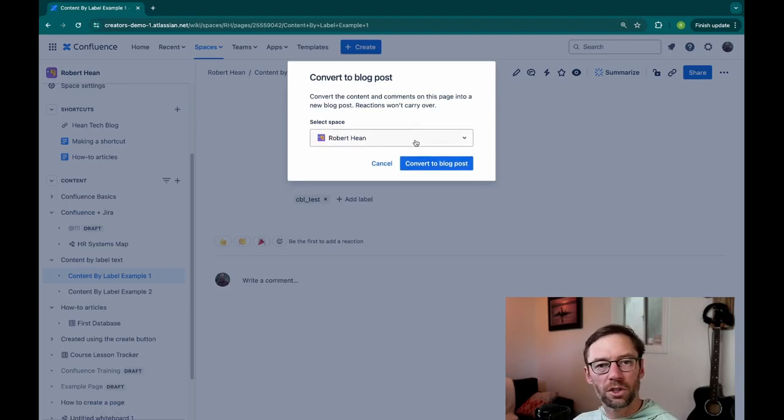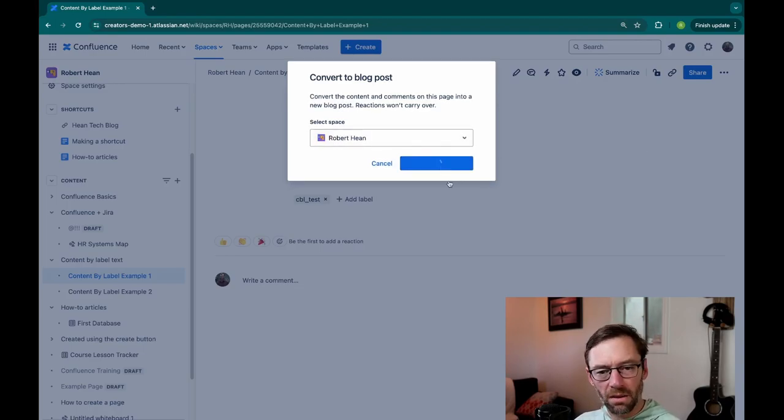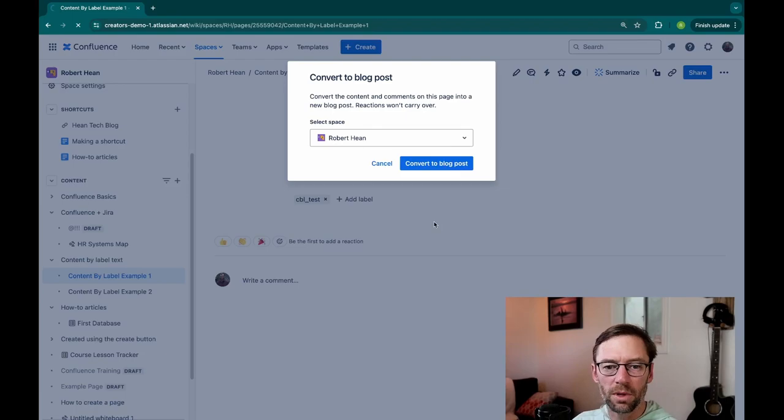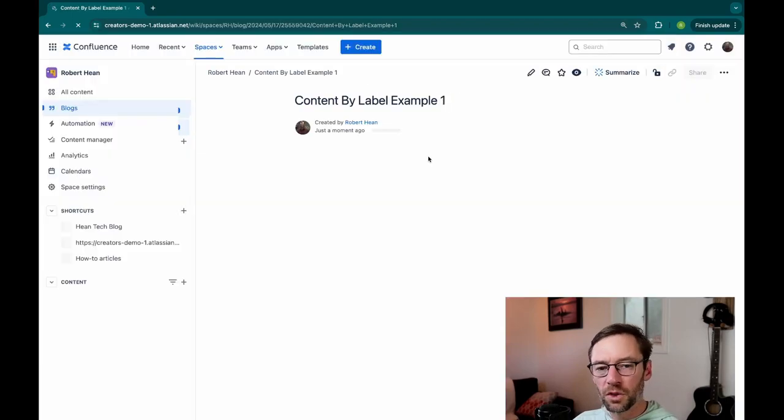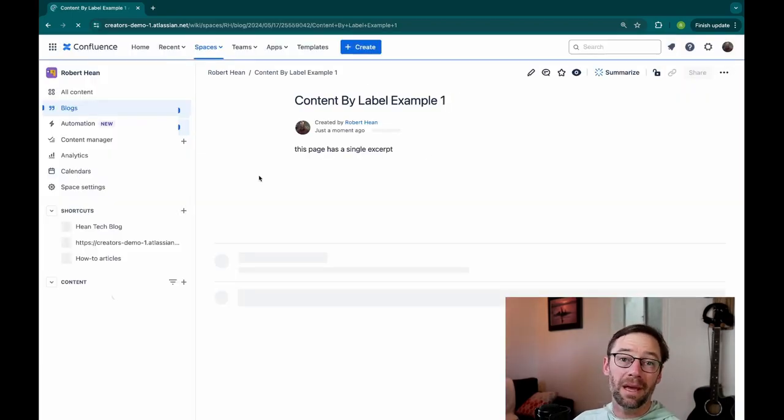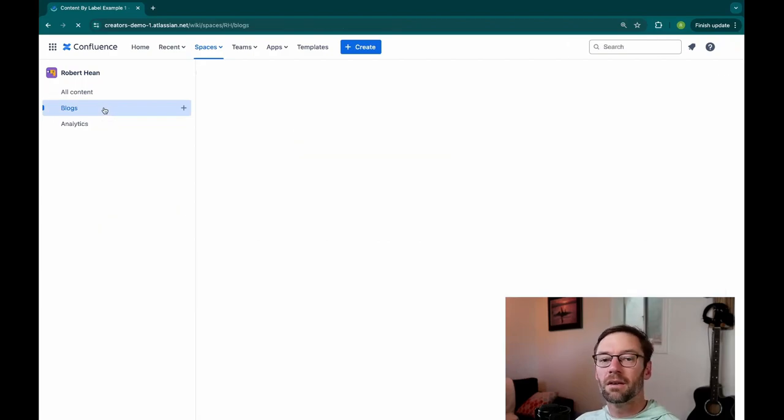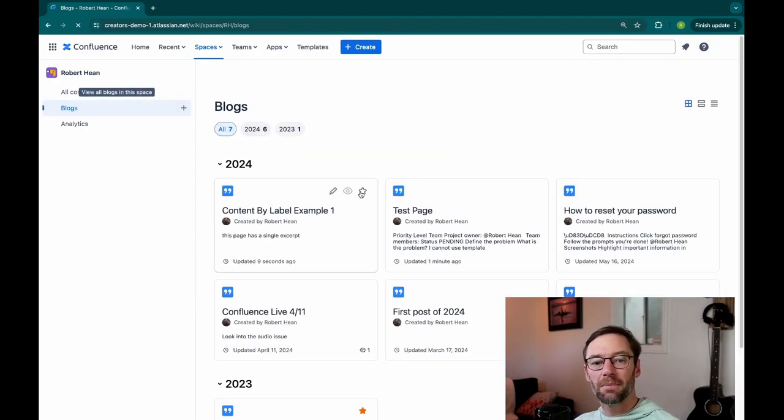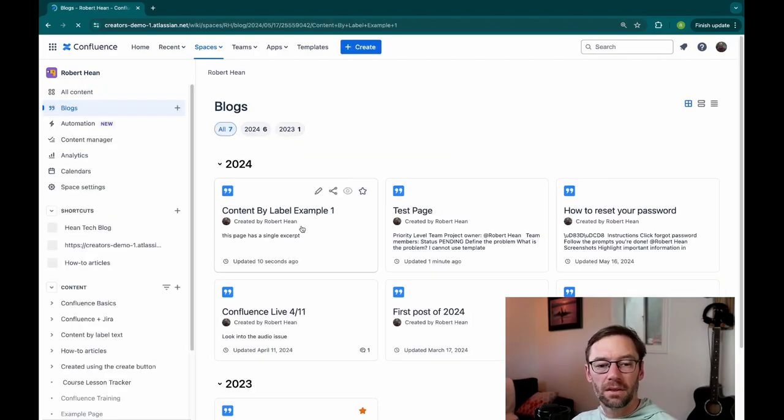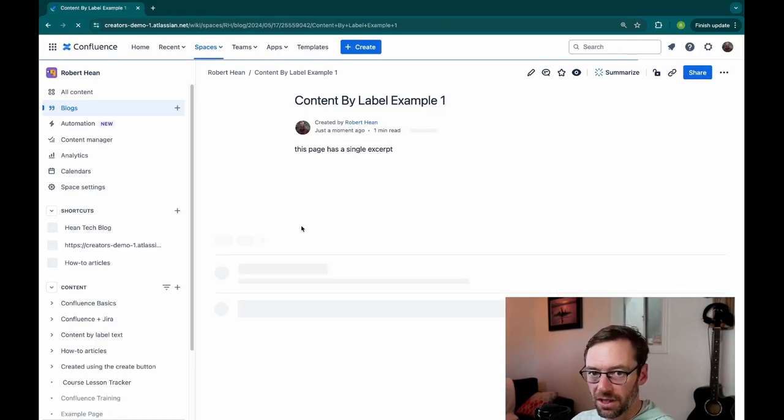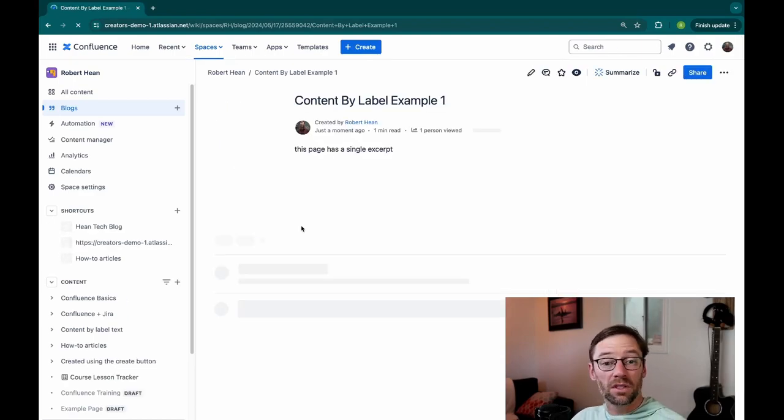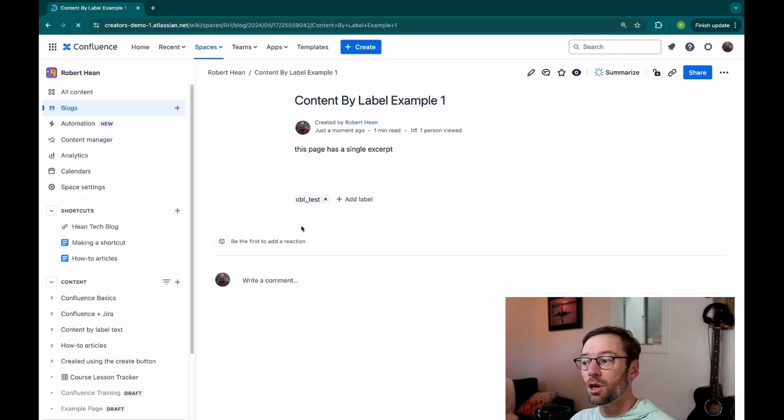It'll ask me where I want to put it, which space. But then I'll click Convert to Blog Post. And this will do the same thing. It will convert that page into a blog. And this will contain all of the information that was on that page. So if I had used a template to create this, I could have used a template to make a blog post.